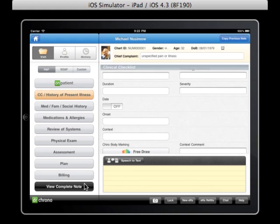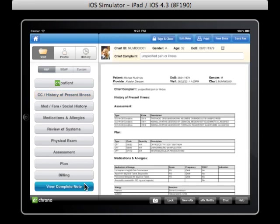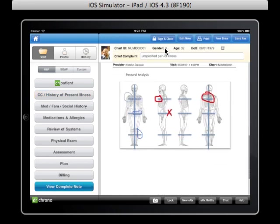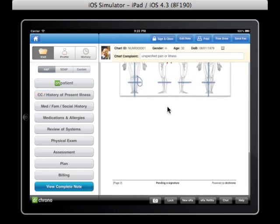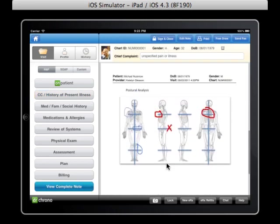To view it, just go to view complete note. And there you are.